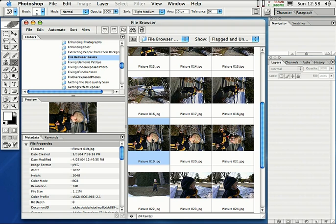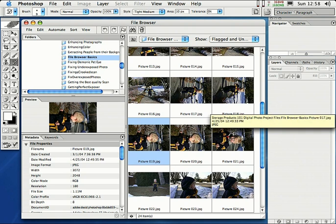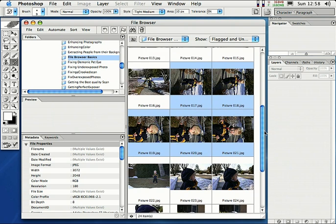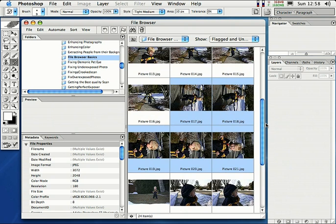Hold down the Command key, and that is the Control key on the PC. Hold that down and then click on the images that you want to rotate. Like say this one, this one, this one, and this one. Looks pretty good. I think that's all the ones that I have. All I want to do is I want to rotate these images. Watch this.